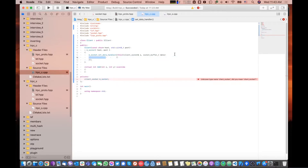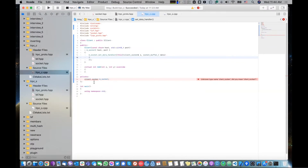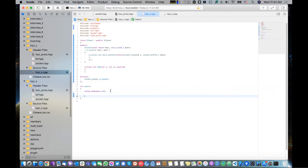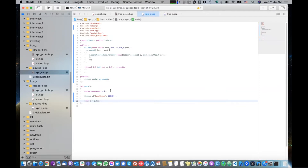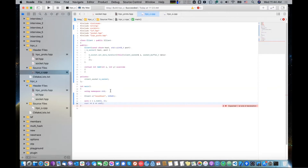We'll have an empty handler body for now. At this point we should be able to instantiate a client. We'll work on loopback — localhost — and use port 12345, something we know we can bind to. And the next thing will be to call client.add(2, 2) and print the result. Of course nothing's going to happen yet, but at this point we should have an open connection to the server.